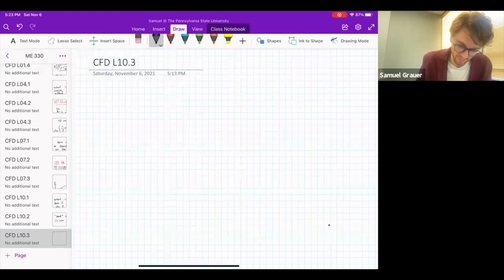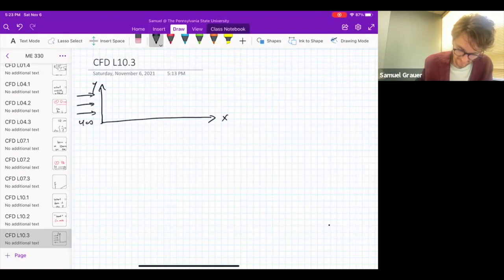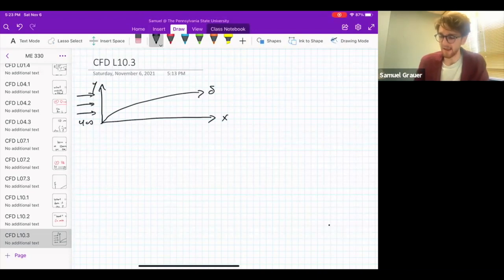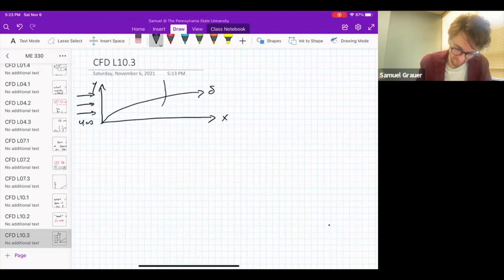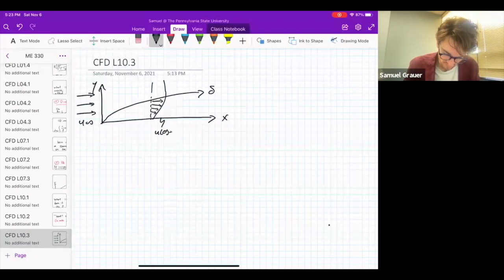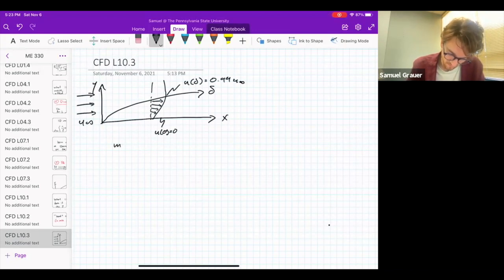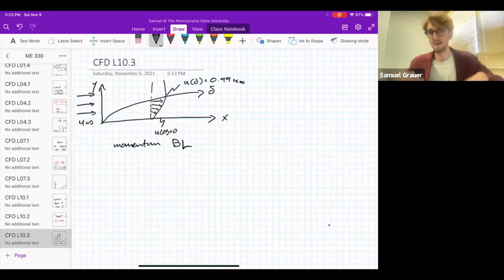I'm going to start off by drawing a momentum boundary layer to refresh your memory. So here we've got y, x, incoming flow with u-infinity, and then we've got this idea of a boundary layer delta. That boundary layer is going to have a flow profile inside of it where within the boundary layer, u changes as a function of height over the plate. At the bottom, u(0) equals 0 from the no-slip condition. And at delta, u(delta) equals 0.99 times u-infinity. So this is a momentum boundary layer, because we've got this change in momentum as a function of height.